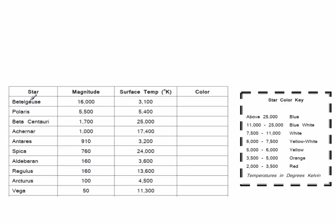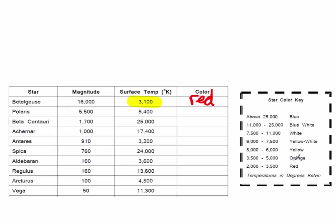We can tell how hot a star is when we look at it in the night sky by what color it is. So if we look at Betelgeuse, it has a surface temperature of 3,100. And if I look over here on this star color key, I see that 3,100 is red. So when I plot it, I'm going to color it red. Polaris, 5,400. So it's going to be here in the yellow range.